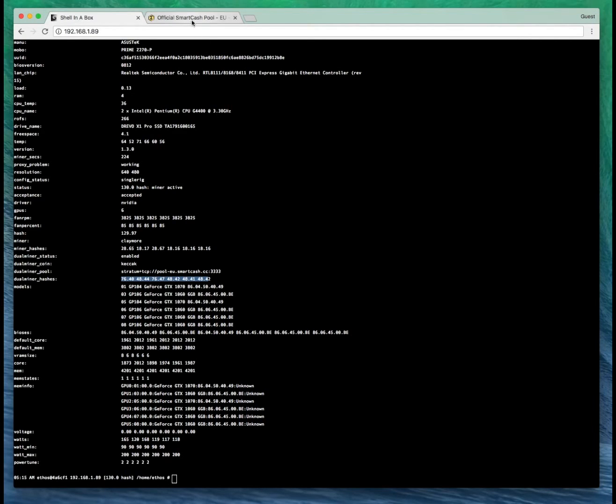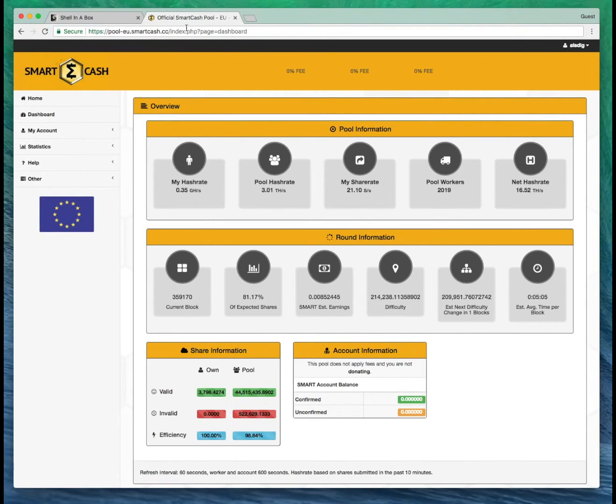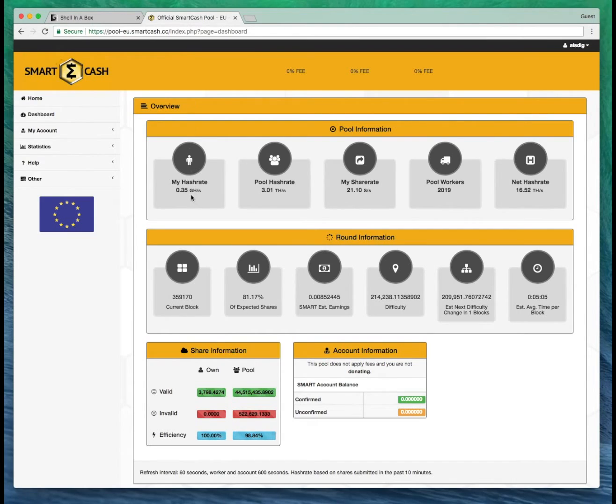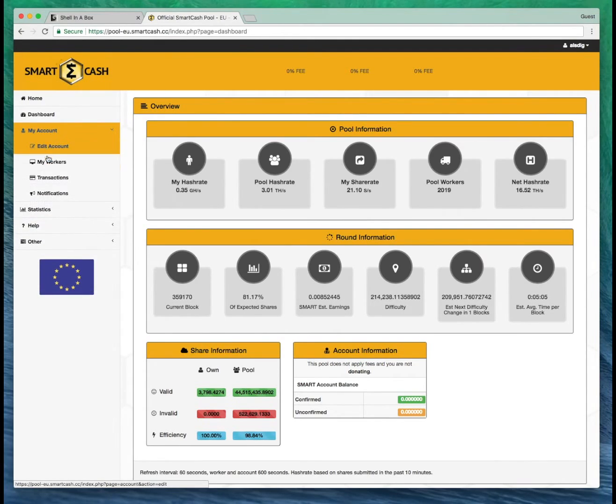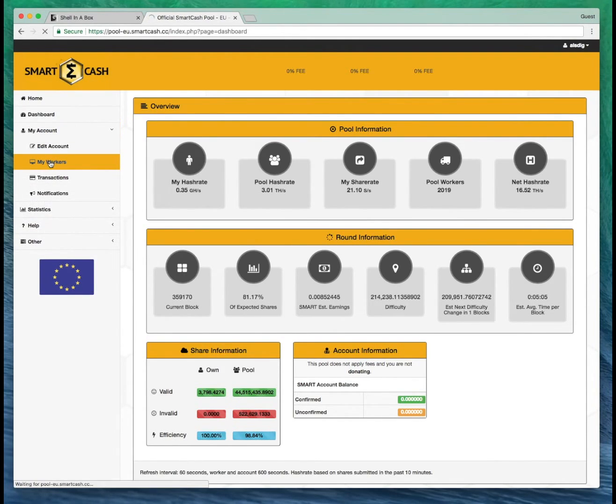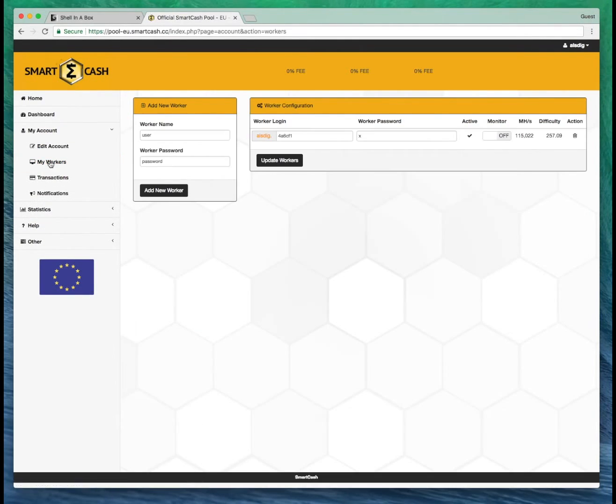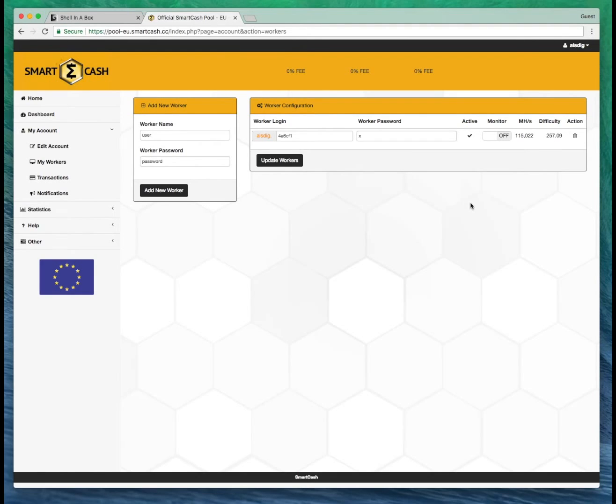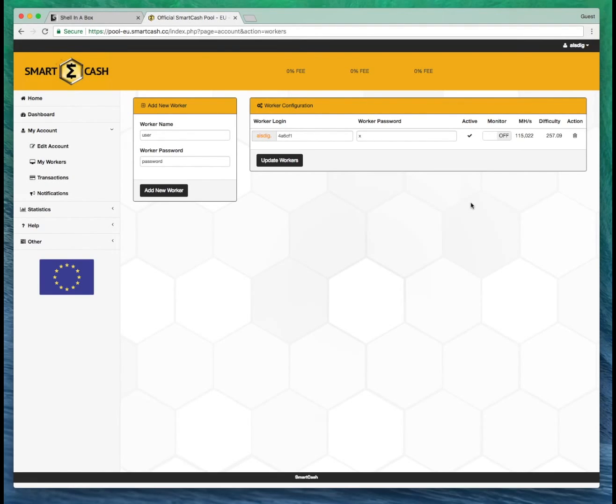If we go back over to the pool you can see my hash rate is 0.35 giga hash. Let's look at the workers page. And there's the worker there. So we're successfully mining Ethereum and smart cash on Claymore's Dual Miner on ETHOS.